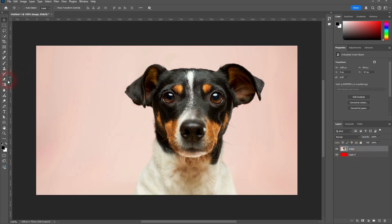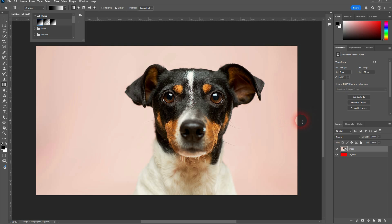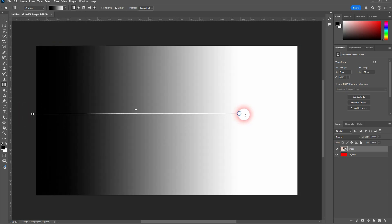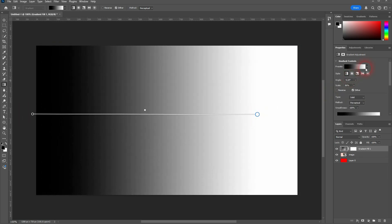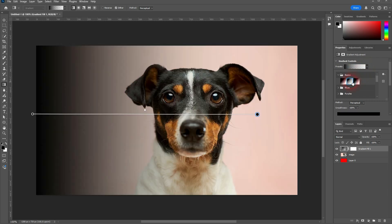So I use the basic first, black to white, left click drag. We have our new gradient fill layer. It's on top of the image. I select the second option, and now it goes from black to transparency.